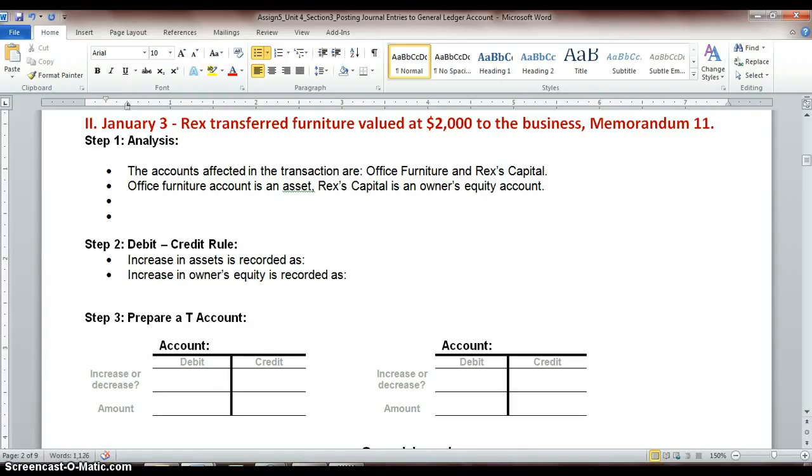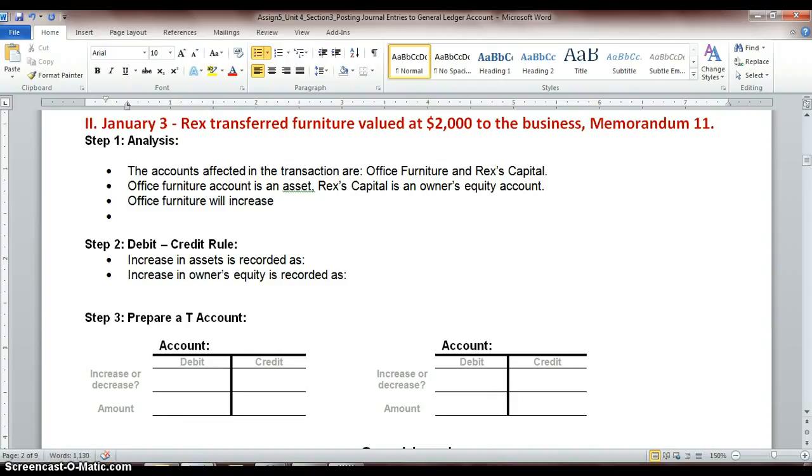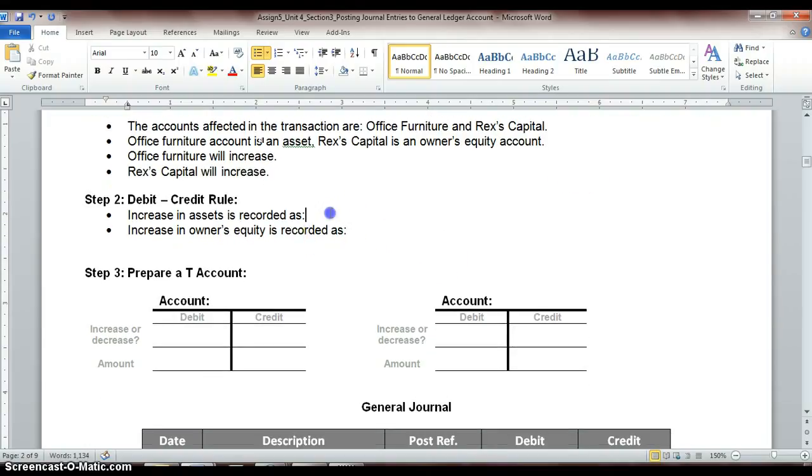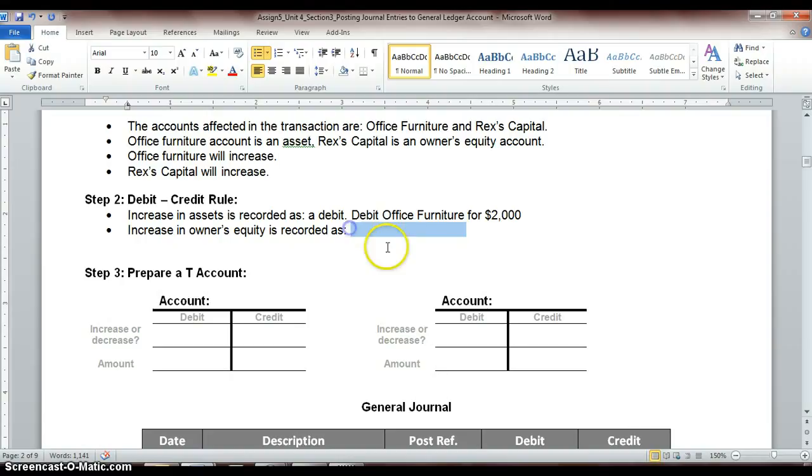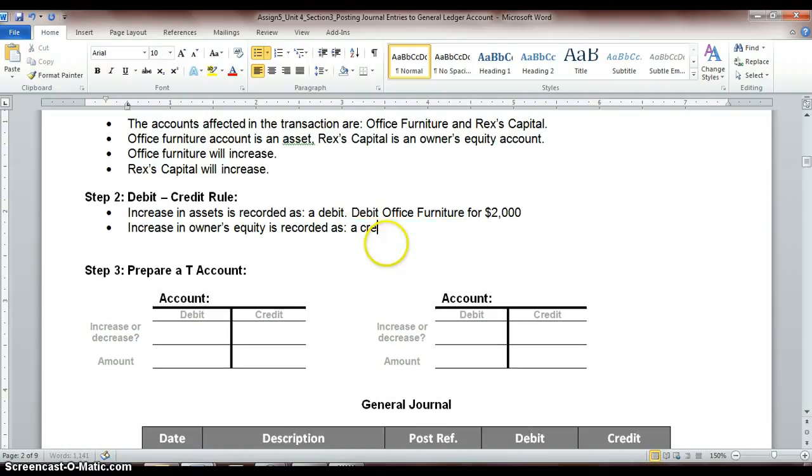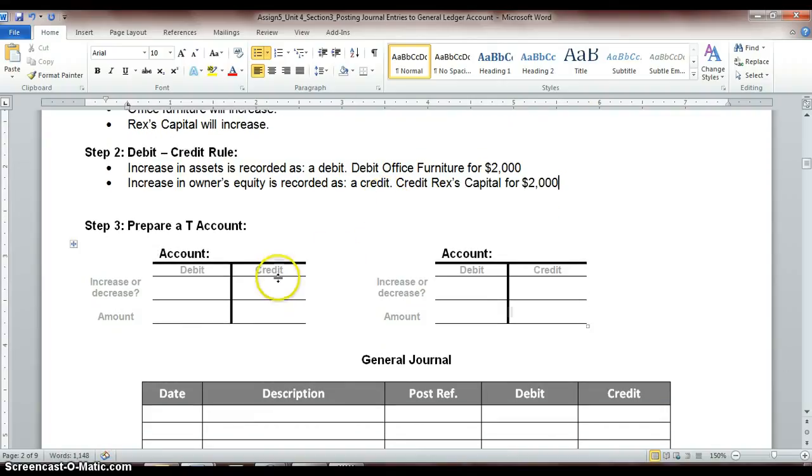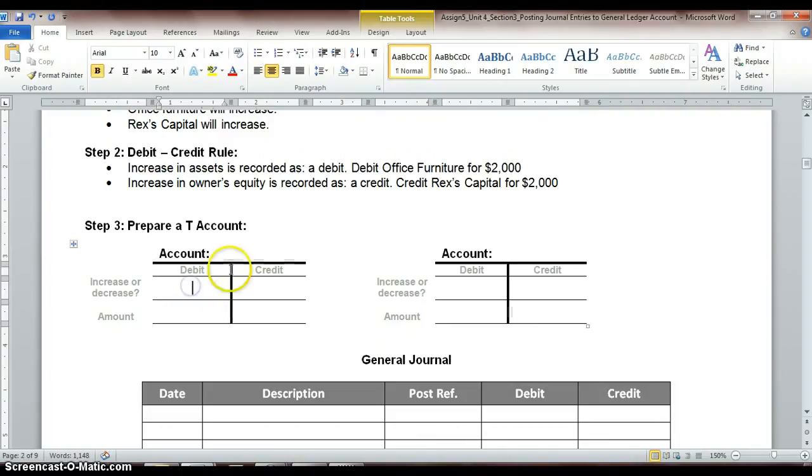So we've described what type of accounts we're working with, and then next step is to say our office furniture is going to increase. We've added in that value, and then our Rex's capital is also going to increase, because again, we've brought in that $2,000 value. Our increase in assets is recorded as a debit, so we will debit office furniture for $2,000, and then owner's equity increase, we'll record it as a credit, so we will credit Rex's capital for $2,000.